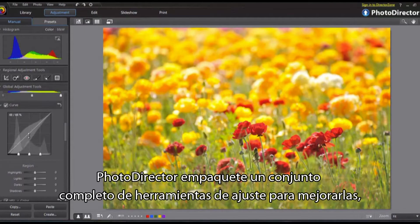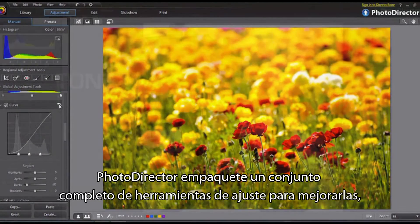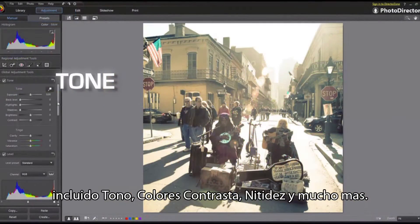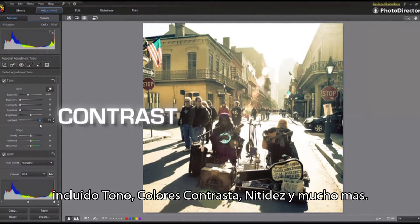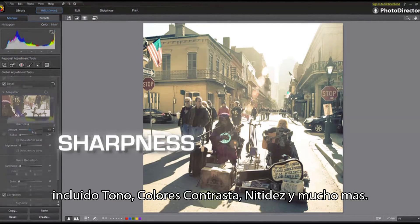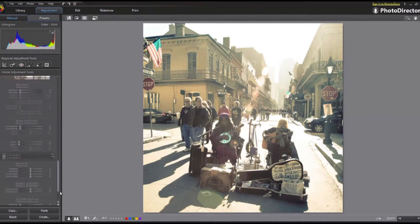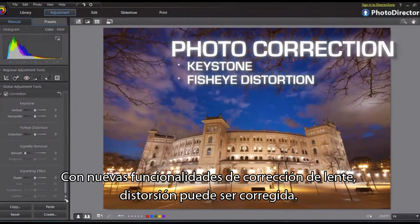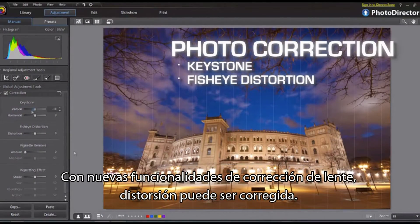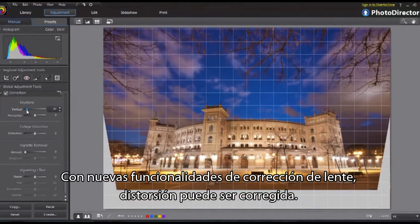PhotoDirector packs a complete set of adjustment tools for fine-tuning both overall image and targeted regions, including tone, color, contrast, sharpness and more. With newly added lens correction features, distortion can be easily eliminated.